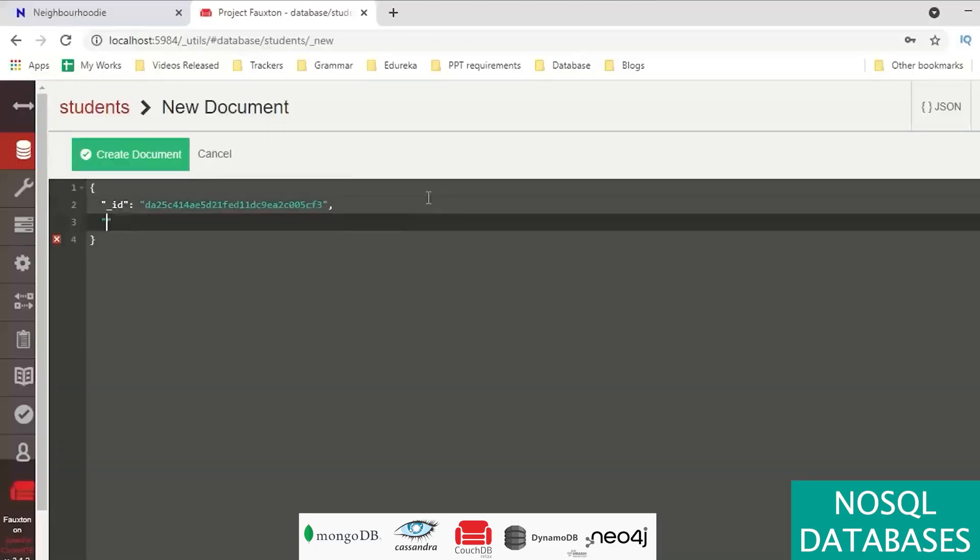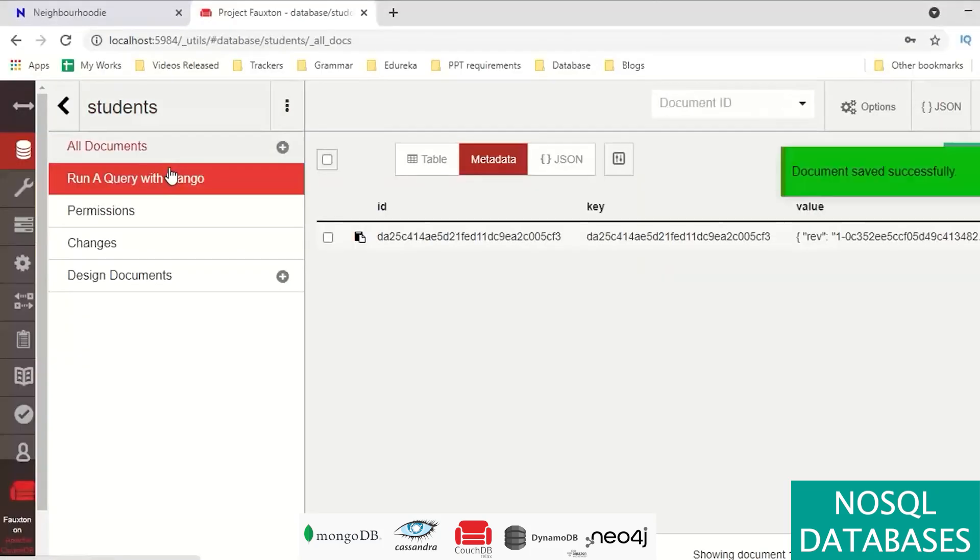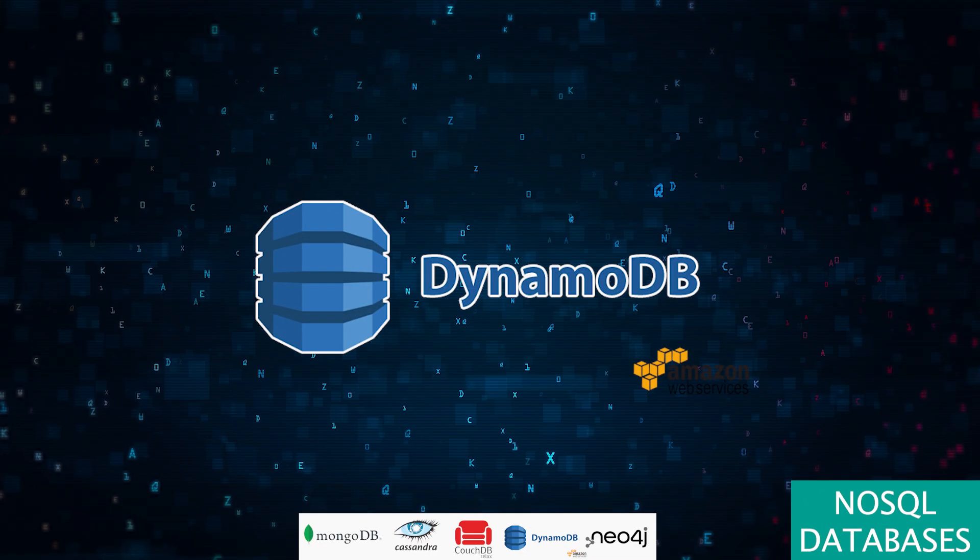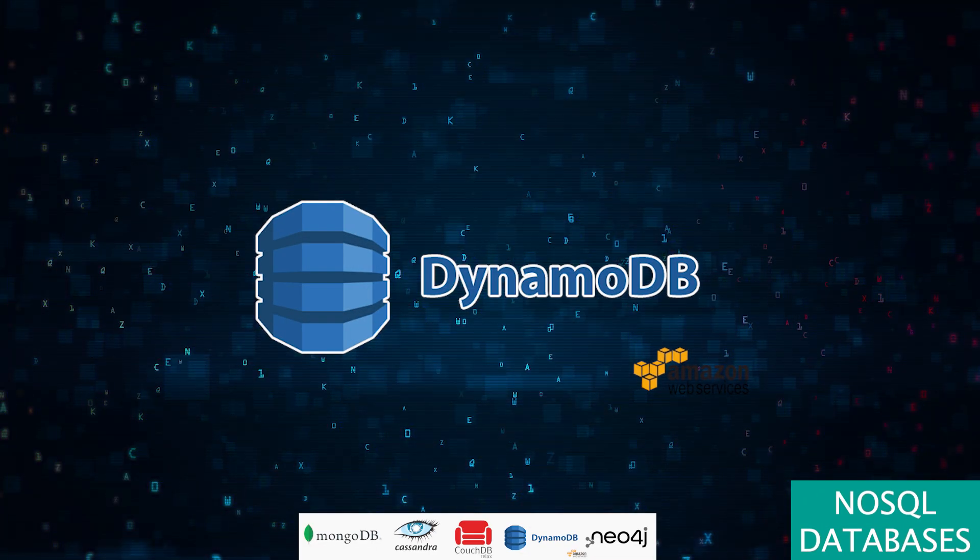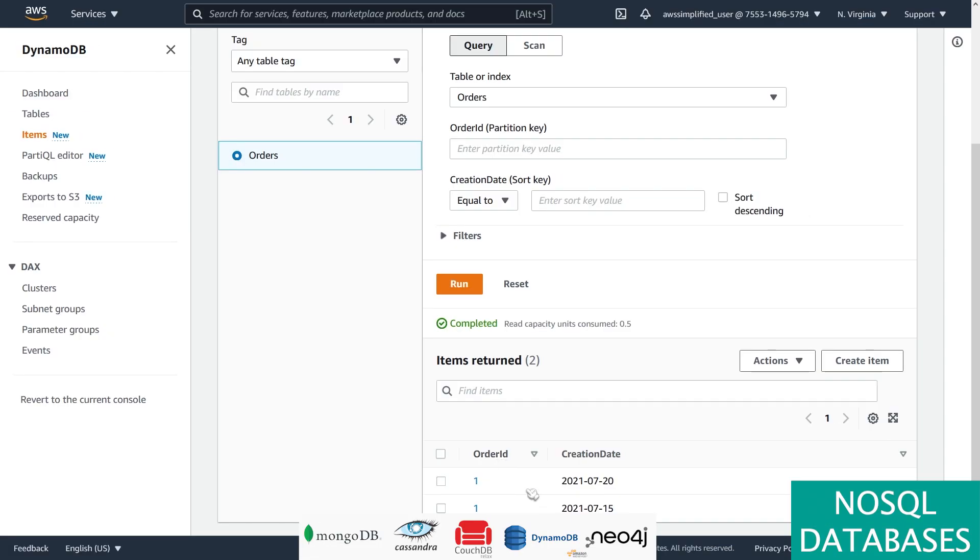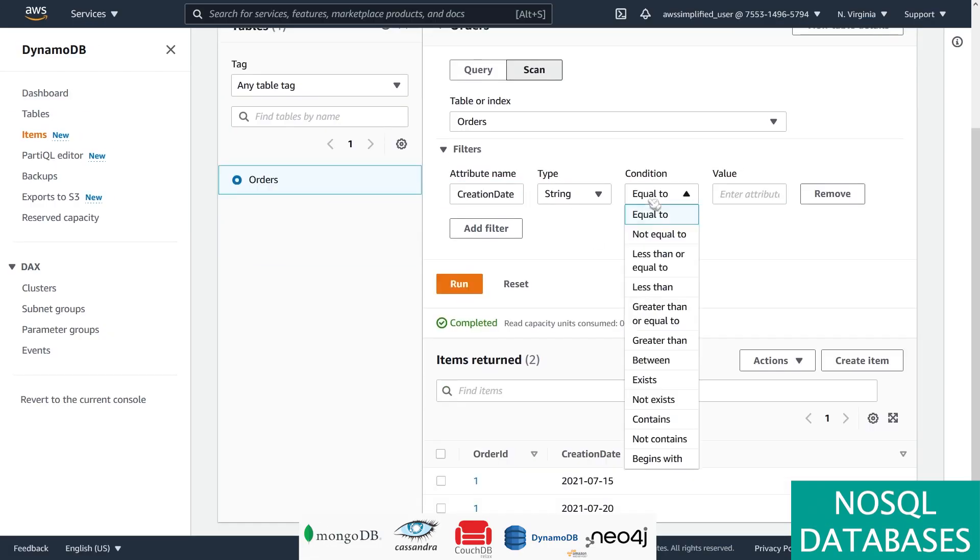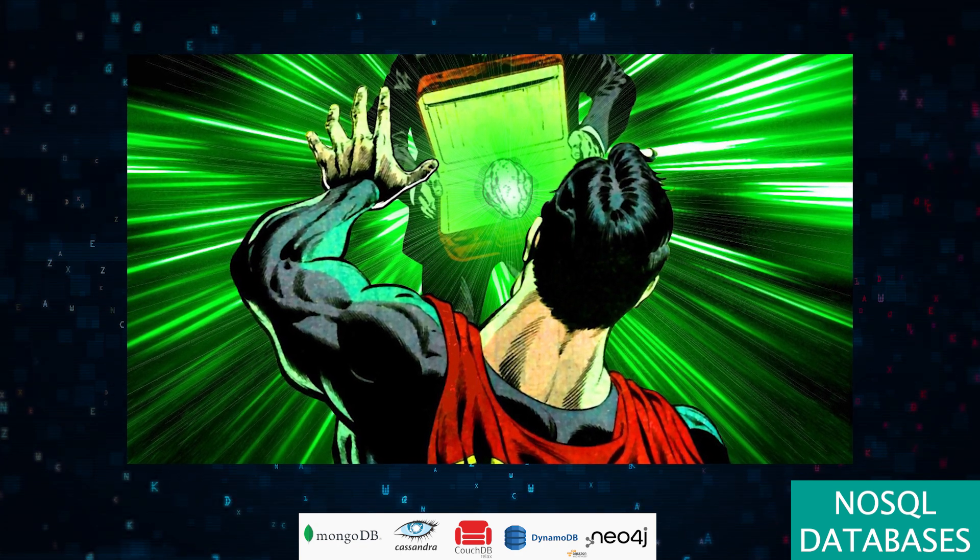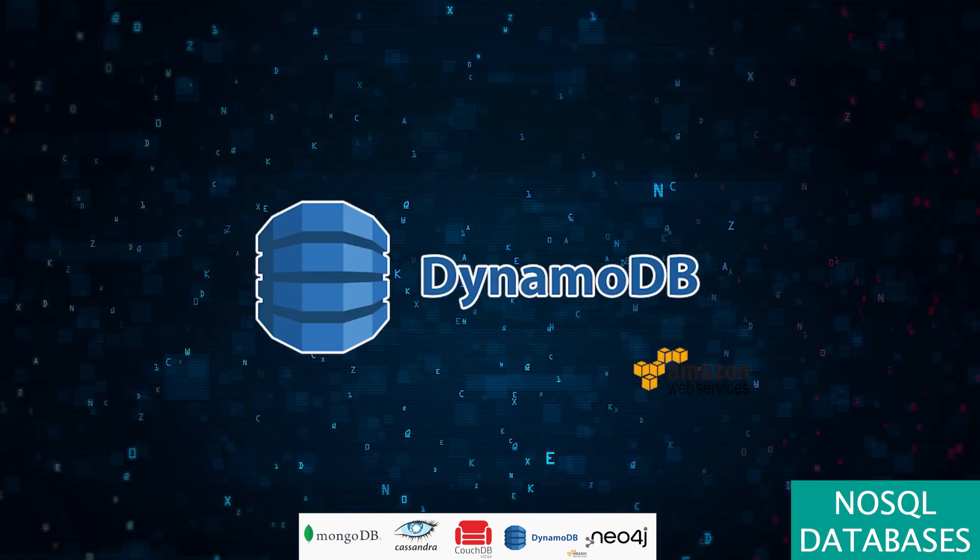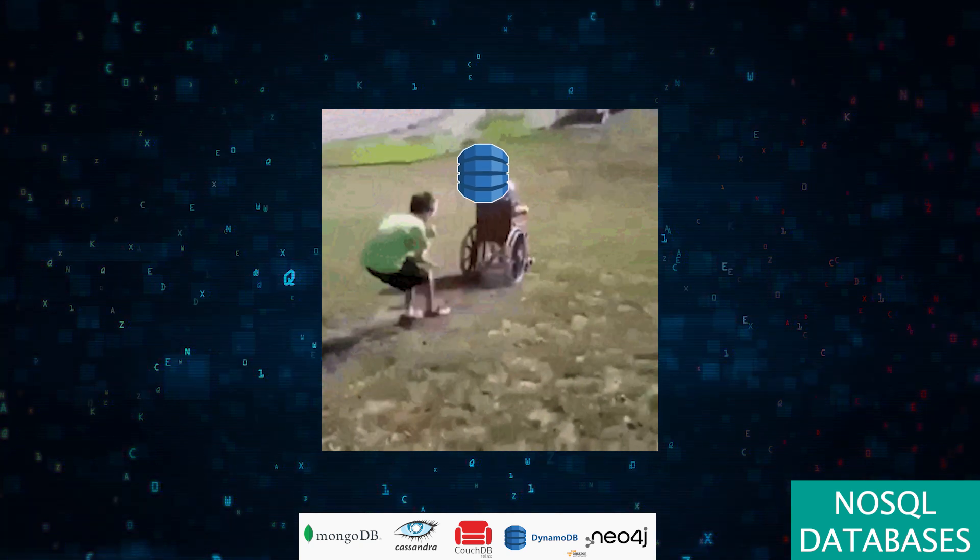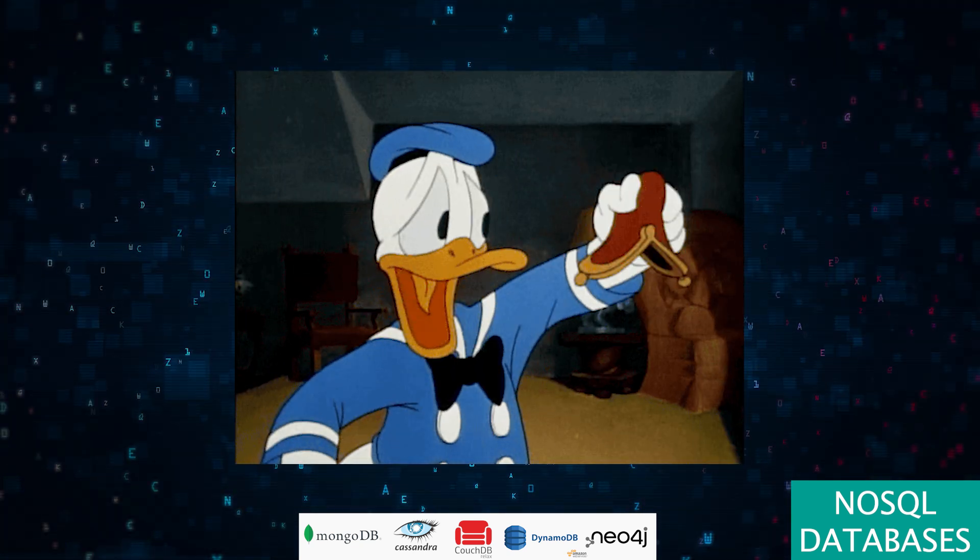DynamoDB is Amazon Web Services' secret weapon, built to scale like a dream and handle the unpredictability of web traffic like a pro. But every superhero has a weakness, and for DynamoDB it's the confines of its querying capabilities and a price tag that might make your wallet weep at scale.